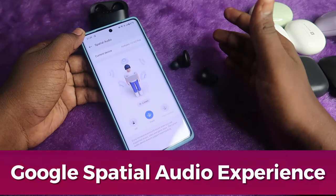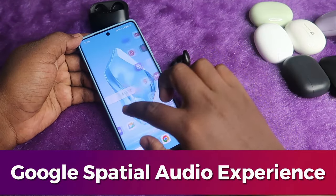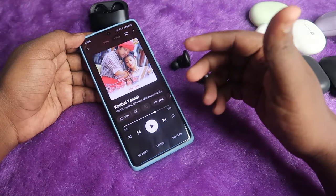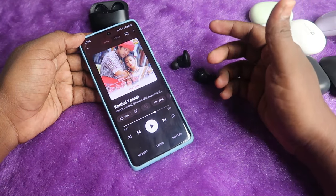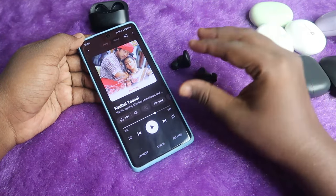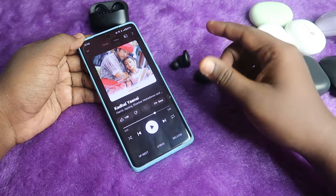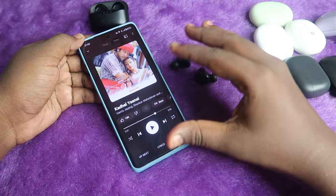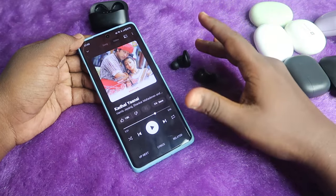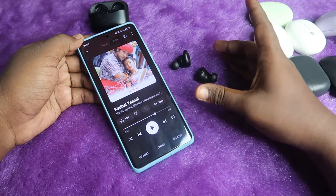Once you enable Google Spatial Audio, you can experience a more immersive sound experience compared to traditional stereo. For the best spatial experience, use YouTube Music to listen to songs, as the spatial effect works really well there. I also tried Apple Music but it wasn't as good. I didn't test Spotify, but YouTube Music works out well.